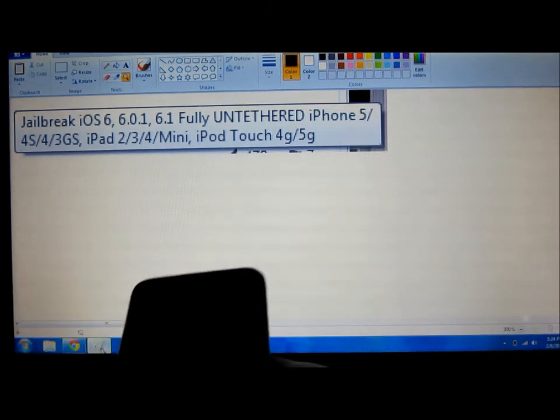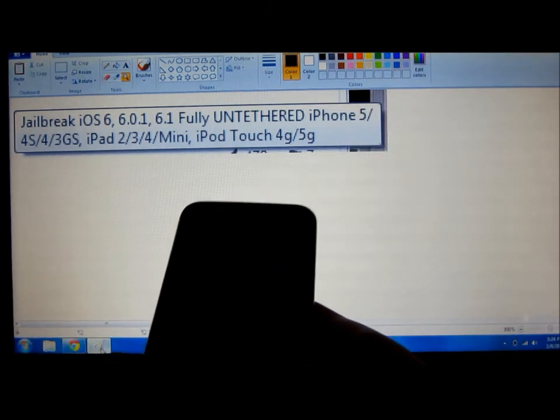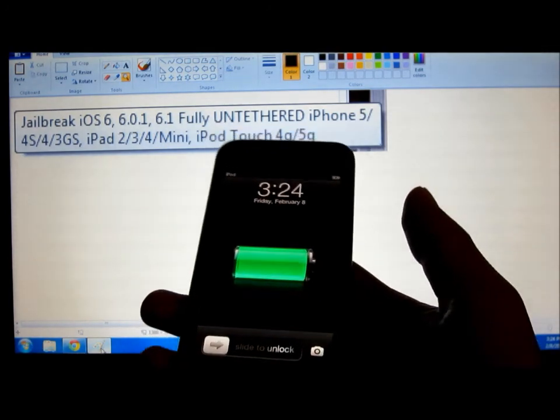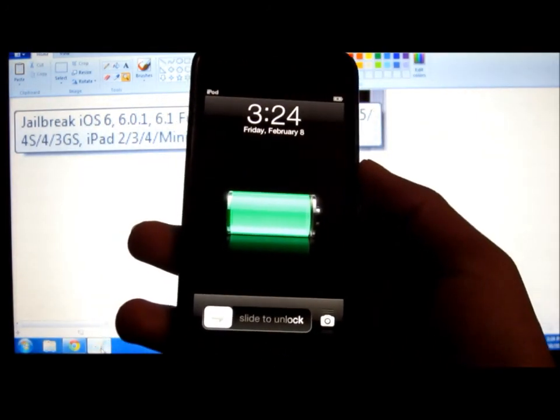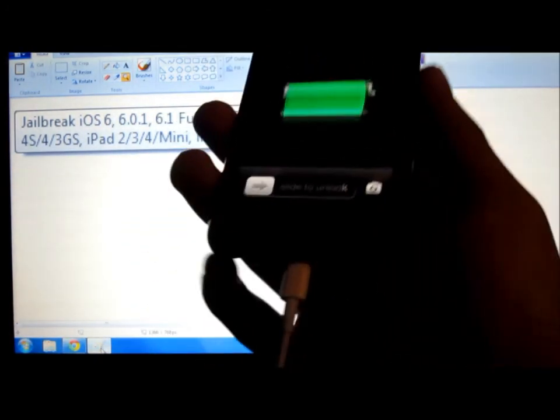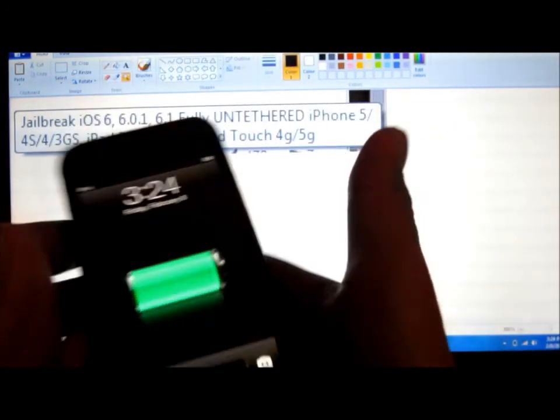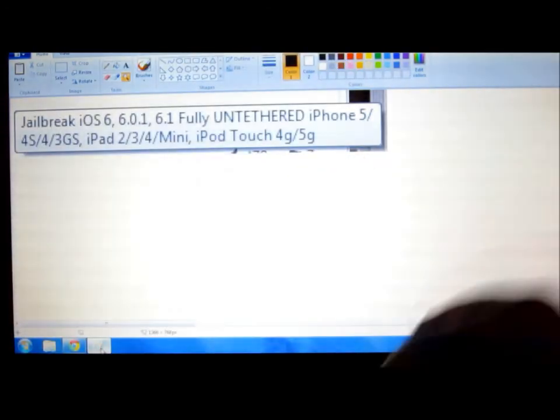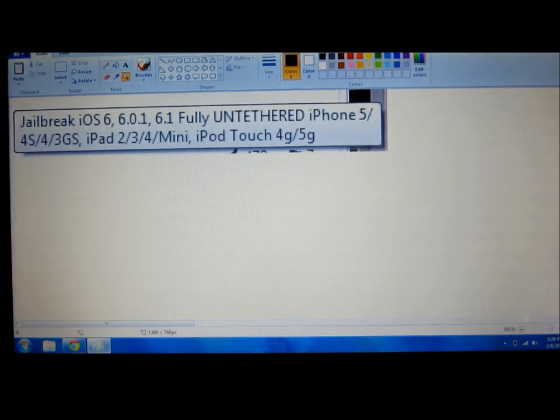This is an untethered jailbreak and this is a really fast video. You have no idea how easy this is. This is my iPod Touch 5th generation, it's brand new, I got it 5 minutes ago, so I'm going to jailbreak this for the first time to show you how easy this is.